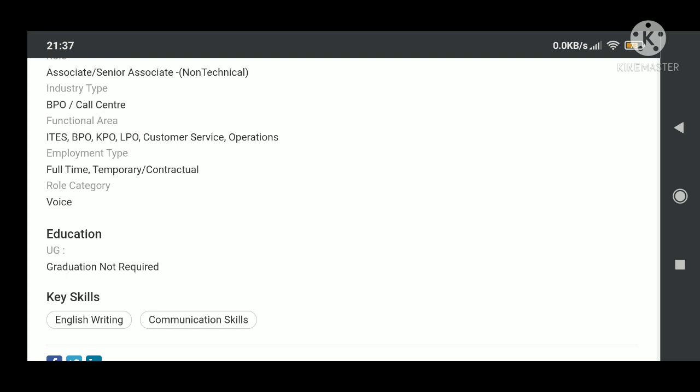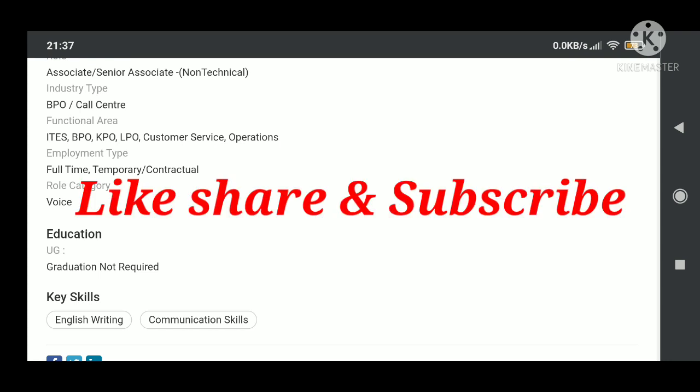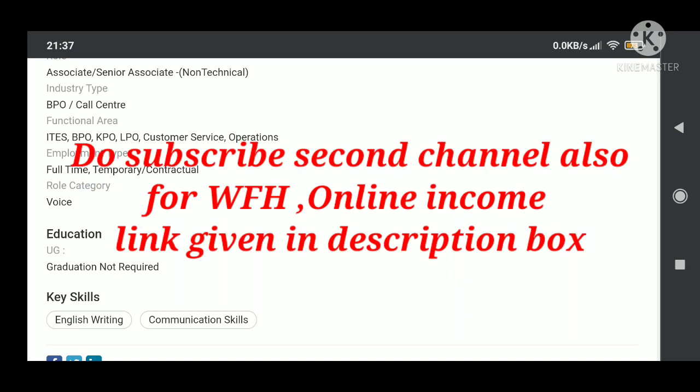So all the best, go ahead, apply for the same and don't forget to share this video with all your friends who are looking for jobs. Don't forget to subscribe this channel for all such work from home and MNC job opportunities. With this, I have launched one more channel, my second channel especially for work from home opportunities and BPO sector jobs, online part-time jobs. So please do subscribe that channel also for all sorts of work from home and online income opportunities. I'll give you a link in the description box. Thank you.